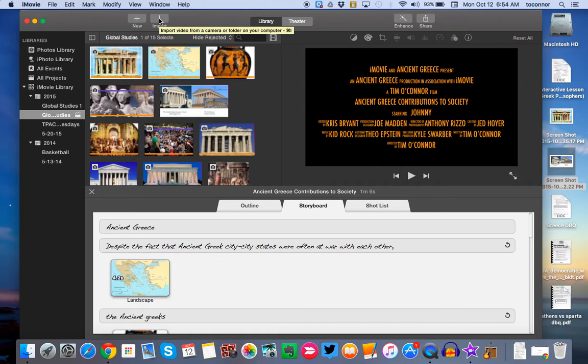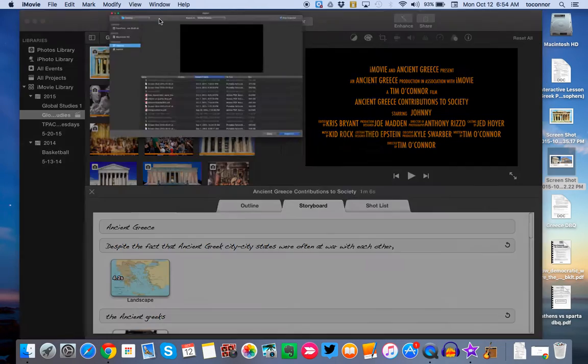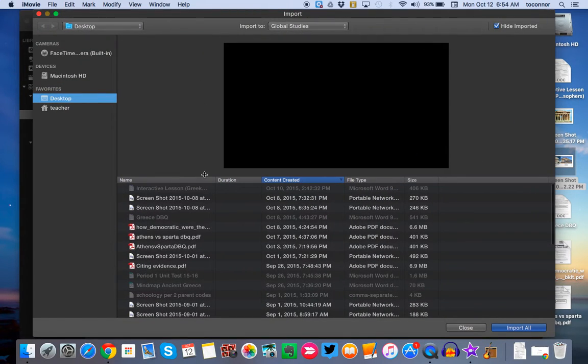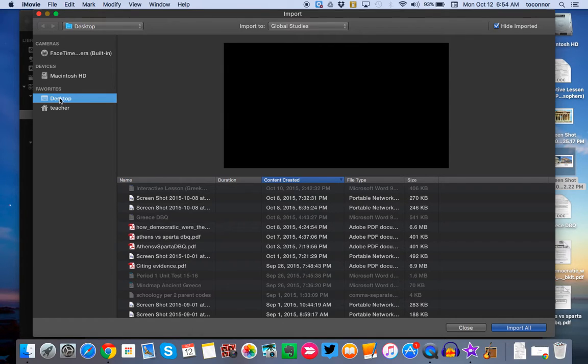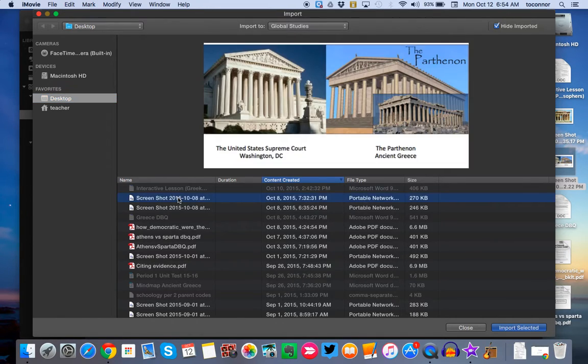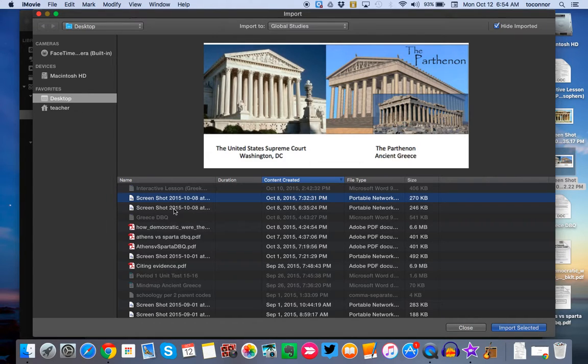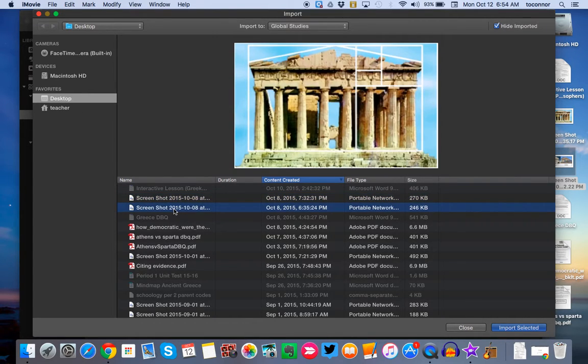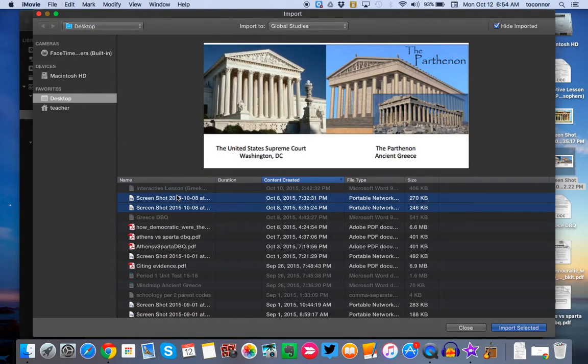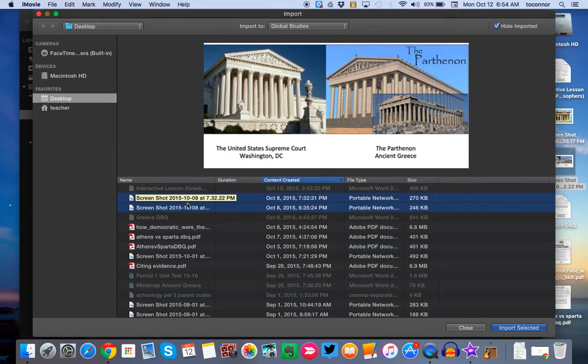So once you've found all your images, you're going to click Import. Find where those images are on your computer. So I put mine on my desktop because I took screenshots. So I click on Desktop on the left-hand side and find the images that I want. So let's say I wanted these two images. I would click both and hold down Command to highlight multiple images.